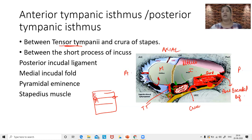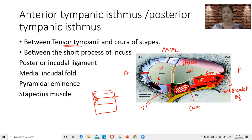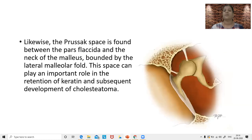From the mesotympanum, air reaches the epitympanum through these two spaces. If there is a blockage at either the anterior or posterior tympanic isthmus, the ventilation to the epitympanum gets affected, resulting in a cholesteatoma or a retraction pocket.